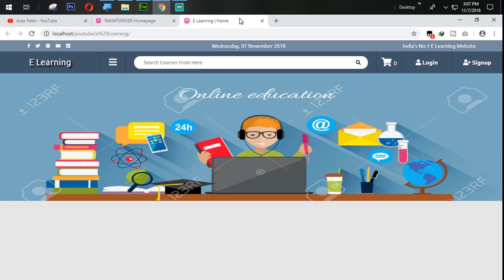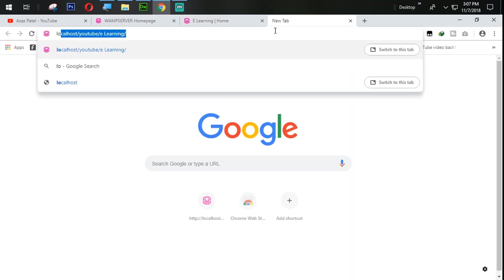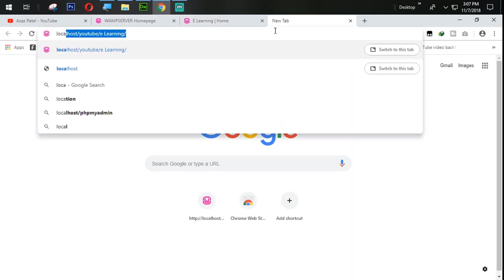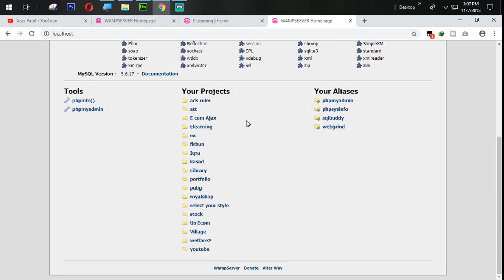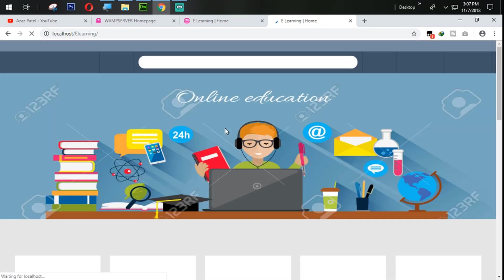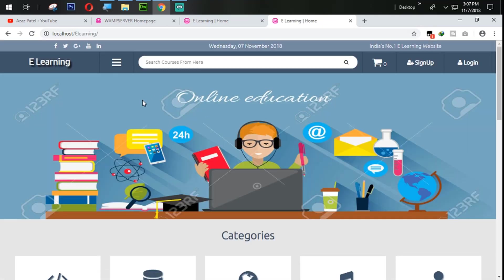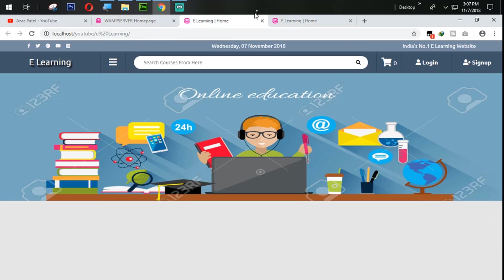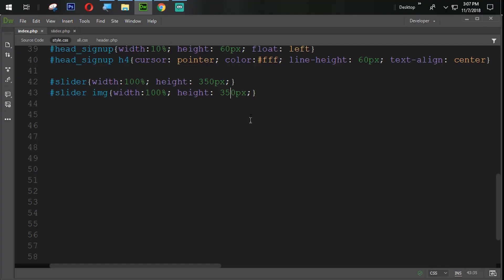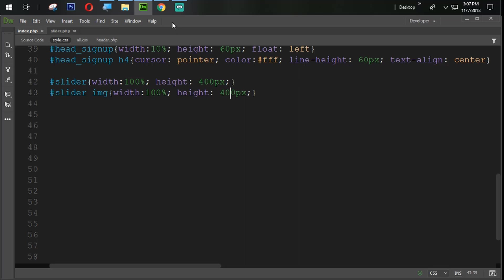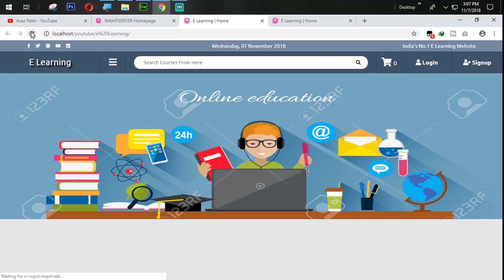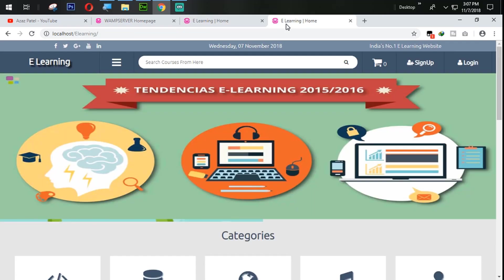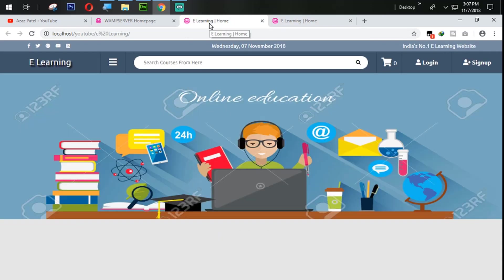Okay. Let's see our main website how it looks like. Localhost e-learning. Okay. This image size is too big I think. That image size is too big. 400 pixel and here also we use 400 pixel. Save it. Refresh it. Yeah I think this is now perfect.